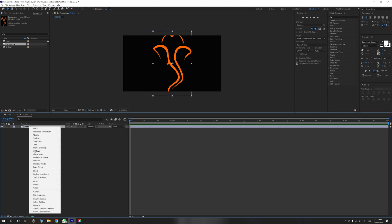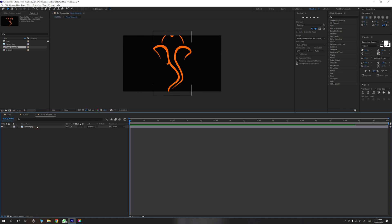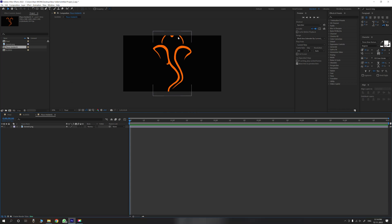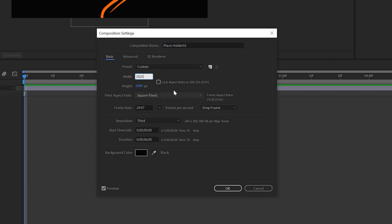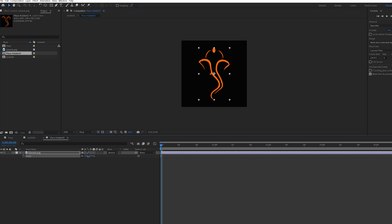I will drag this, then right-click and pre-compose. Here we will create a better placeholder — select 'Placeholder01' and add your text. Move all attributes into the new composition and click OK. Now the placeholder is open. We will create a full HD square type of composition — the size will be scaled down. Go to Composition Settings and set it to 1025 by 1025 — a square type.